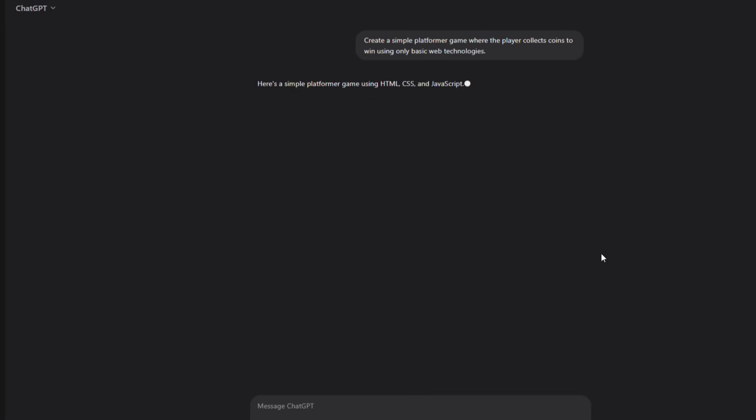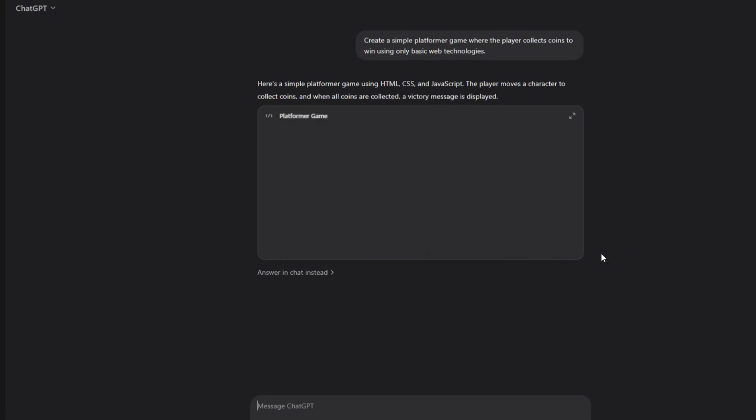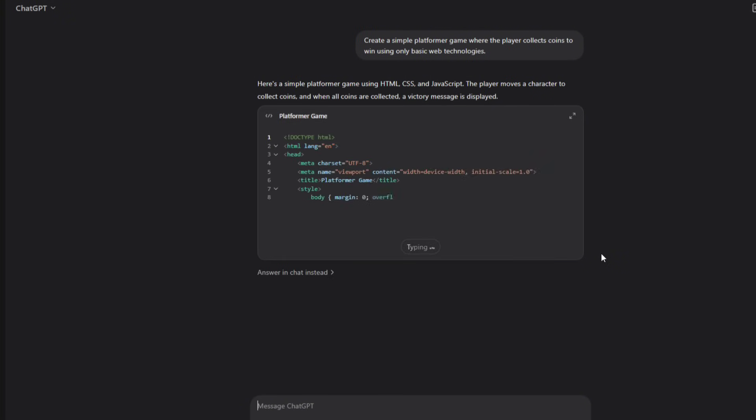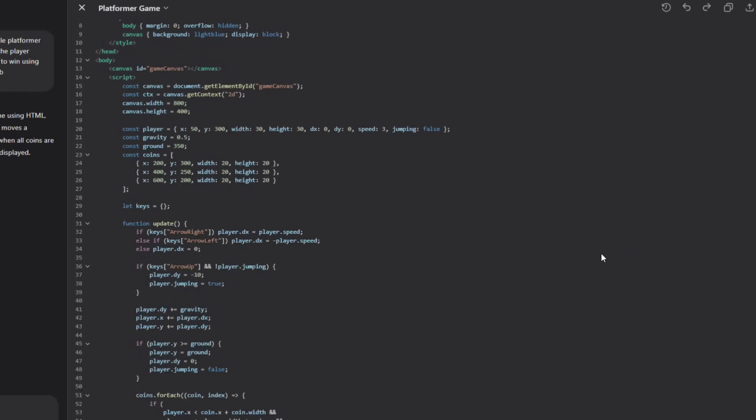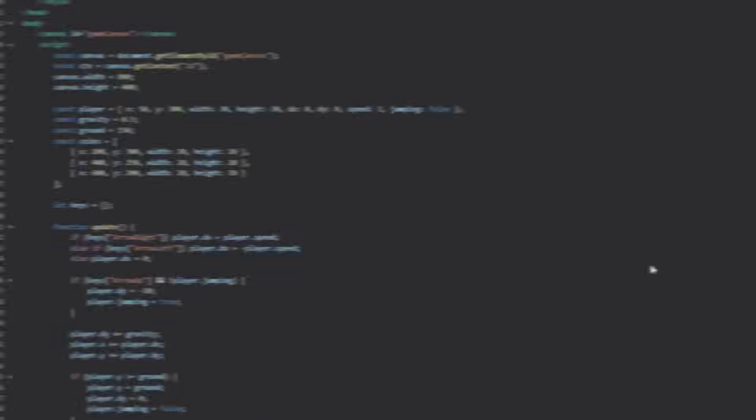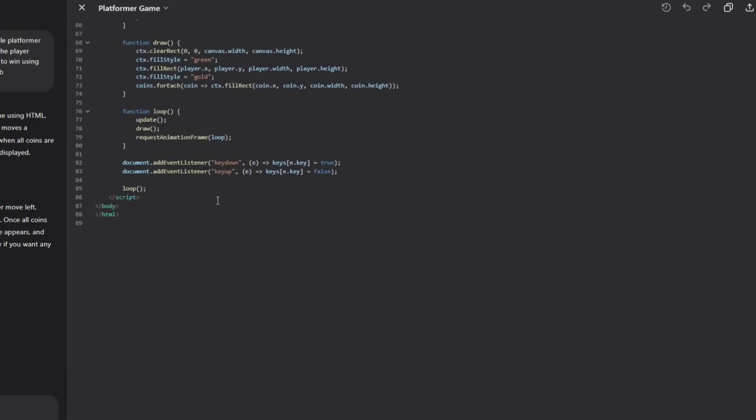Alright, ChatGPT is generating the code and here it is. Now, let's run the code and see how the game looks and plays.